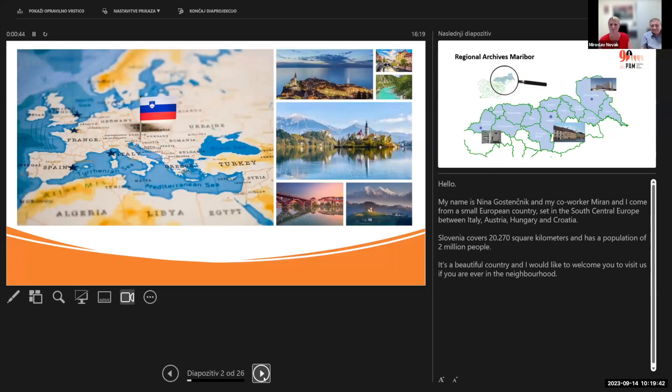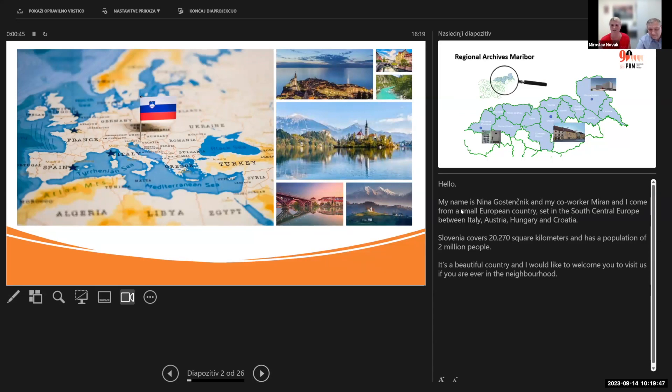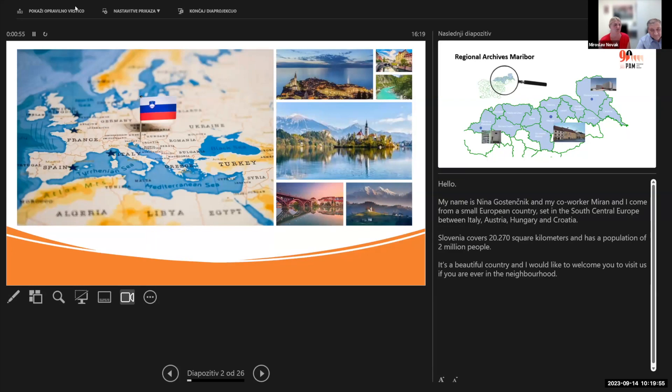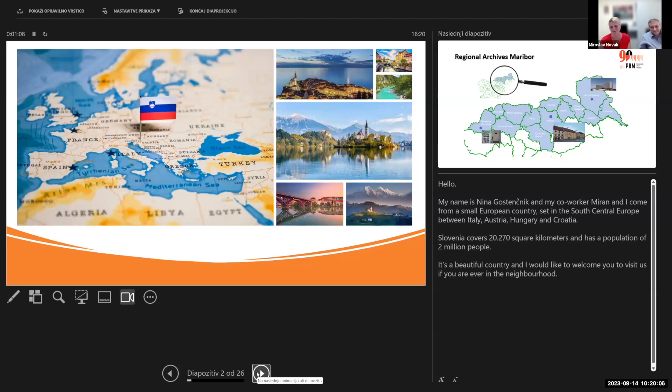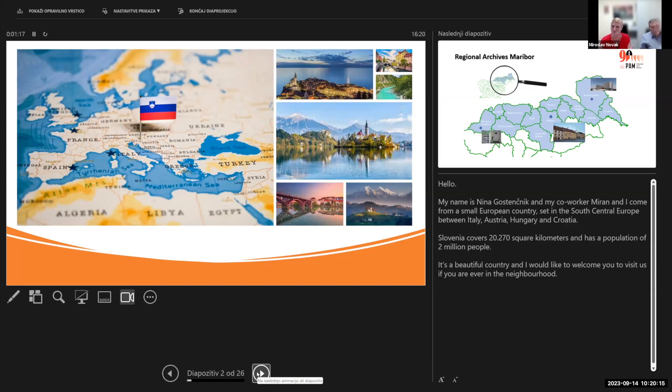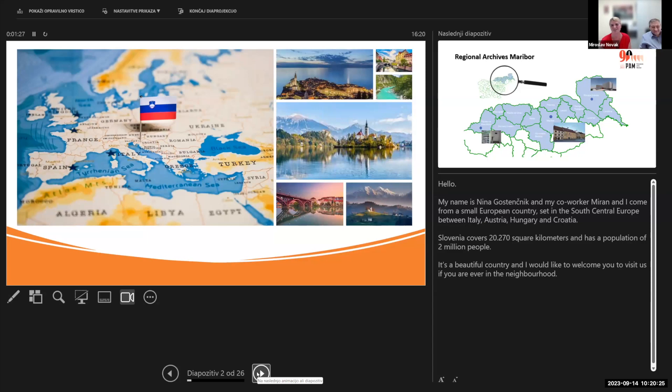My name is Nina Gostinčnik. My co-worker Miran and I come from a small European country set in South Central Europe between Italy, Hungary, and Croatia. For those of you who haven't maybe heard of Slovenia, it's a really small country covering only 20,000 square kilometers with a population of 2 million people. But it's a beautiful country, and if you're ever in the neighborhood, you're welcome to visit us.